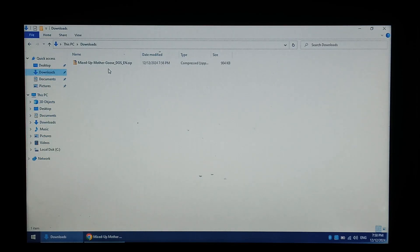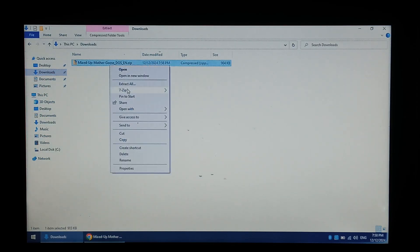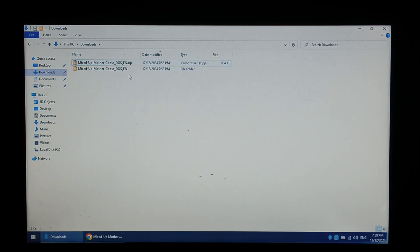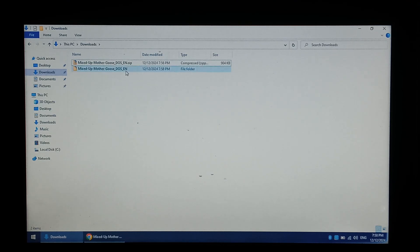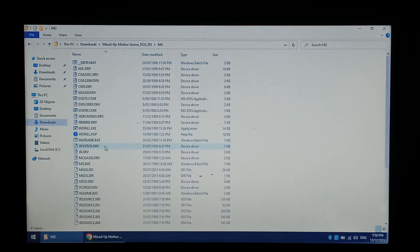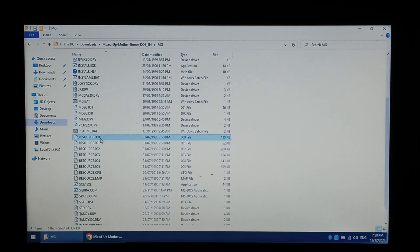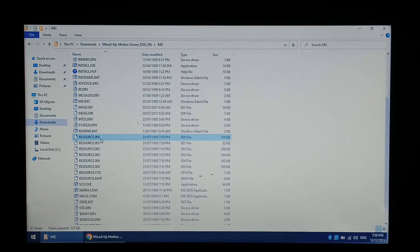We'll extract our Mother Goose game. We'll open up the folder. If we scroll down to Resource, we can see they are already named in the correct format that SCUMM VM wants. So in this example, we don't have to change anything.